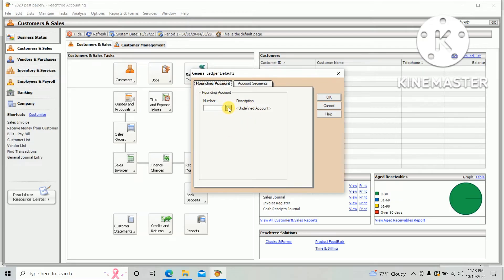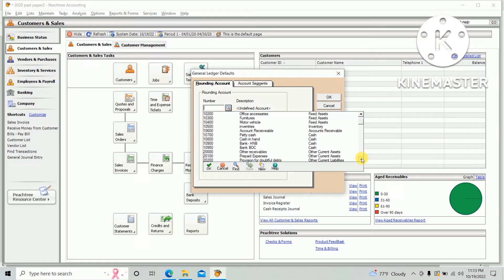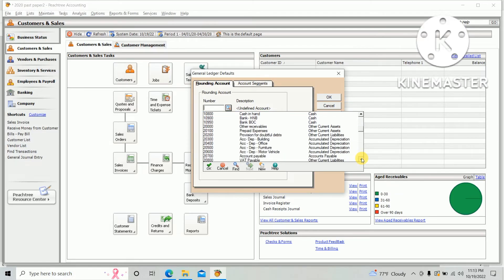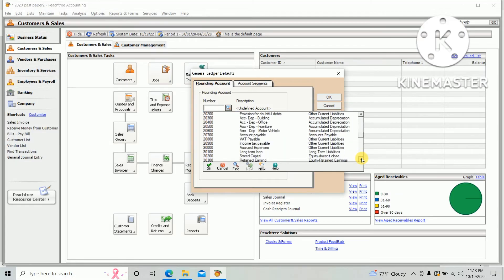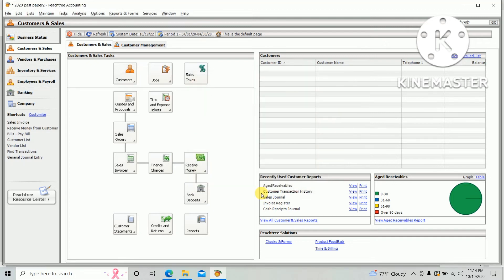should select rounding account as Retained Earnings. Click the Retained Earnings link and click OK. Please subscribe if you are